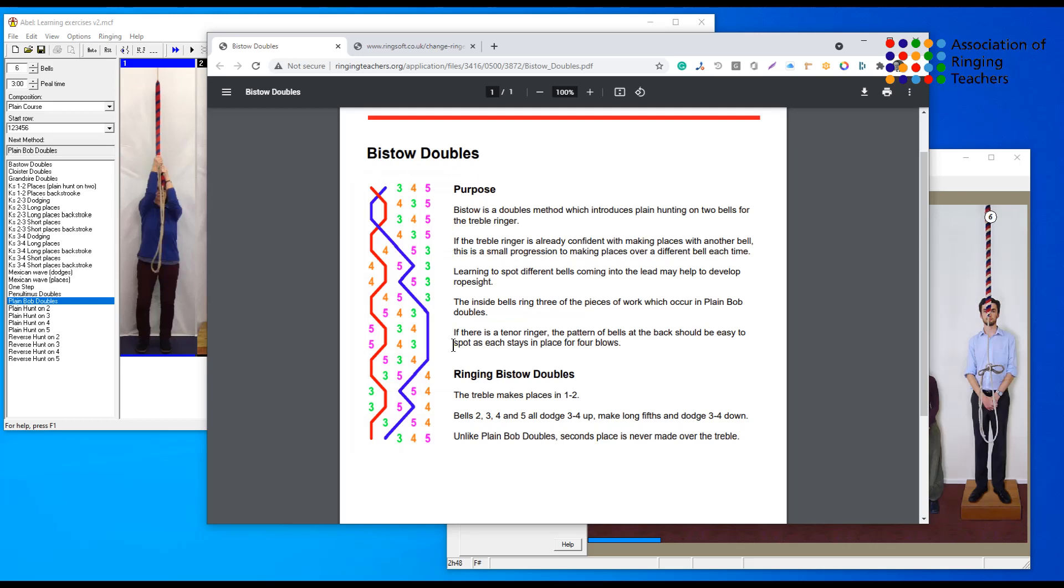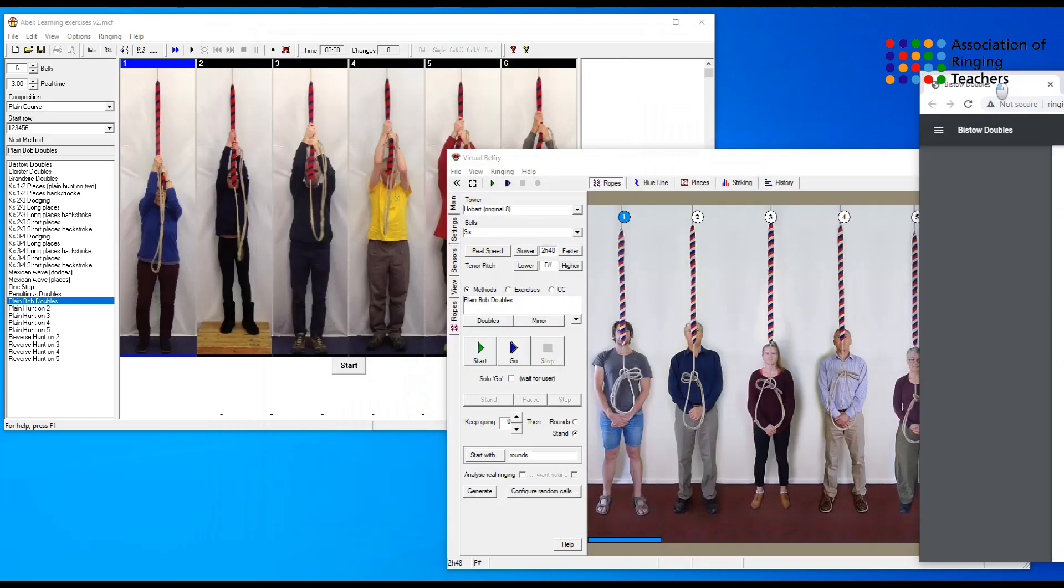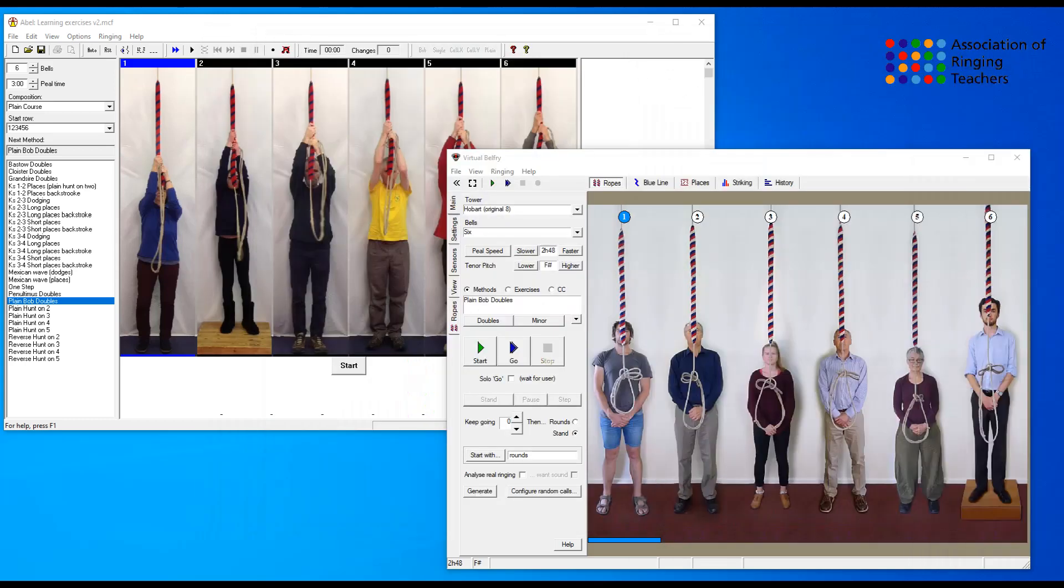Each bell in turn with the exception of the treble, so it's good for rope sight or an introduction to rope sight. So how do you enter Bisto doubles into your simulator? Again we're going to look at virtual belfry and Abel.